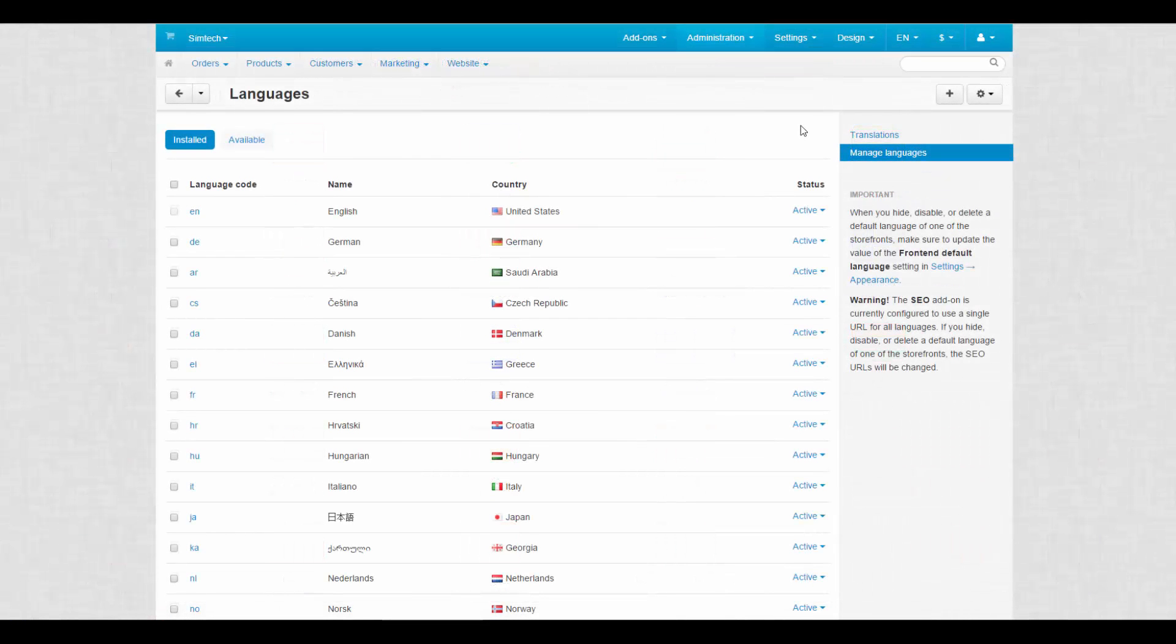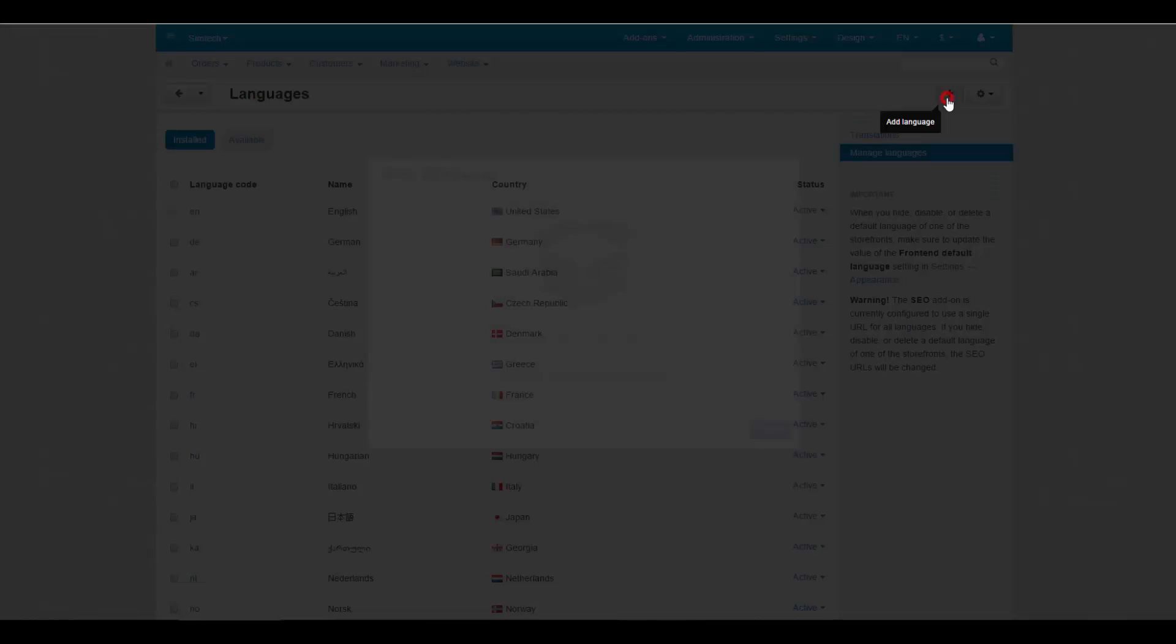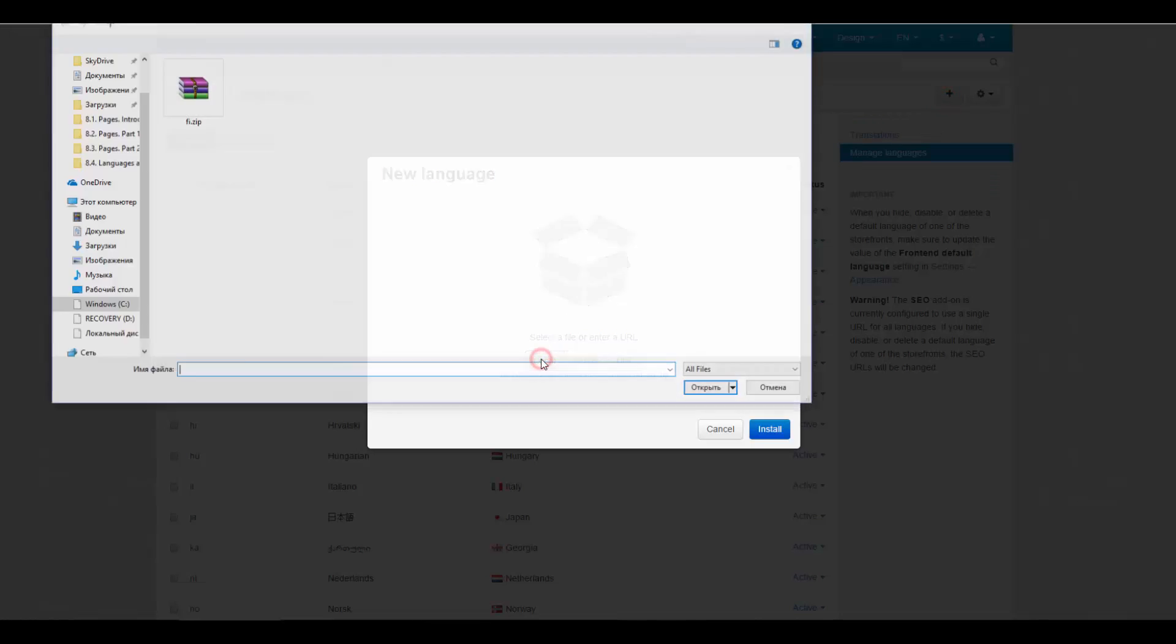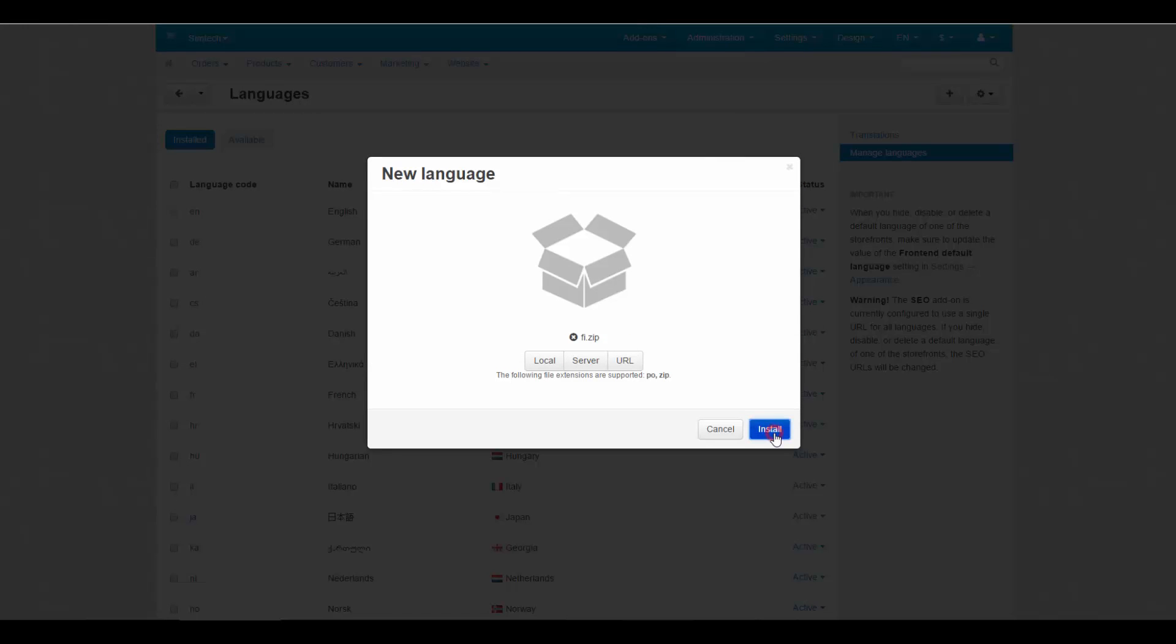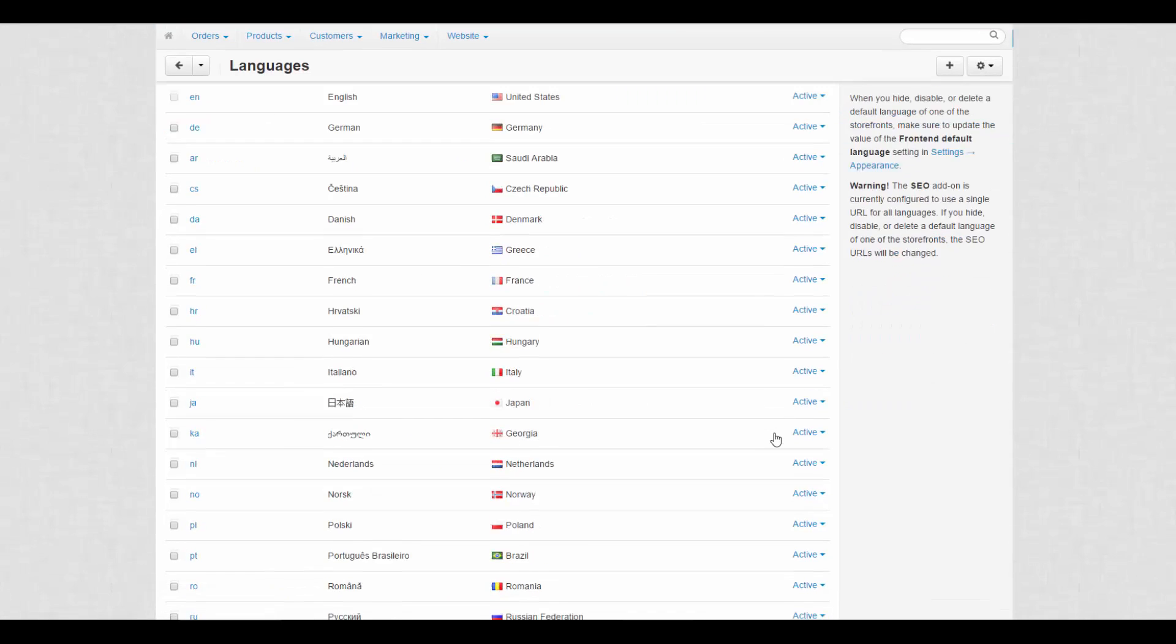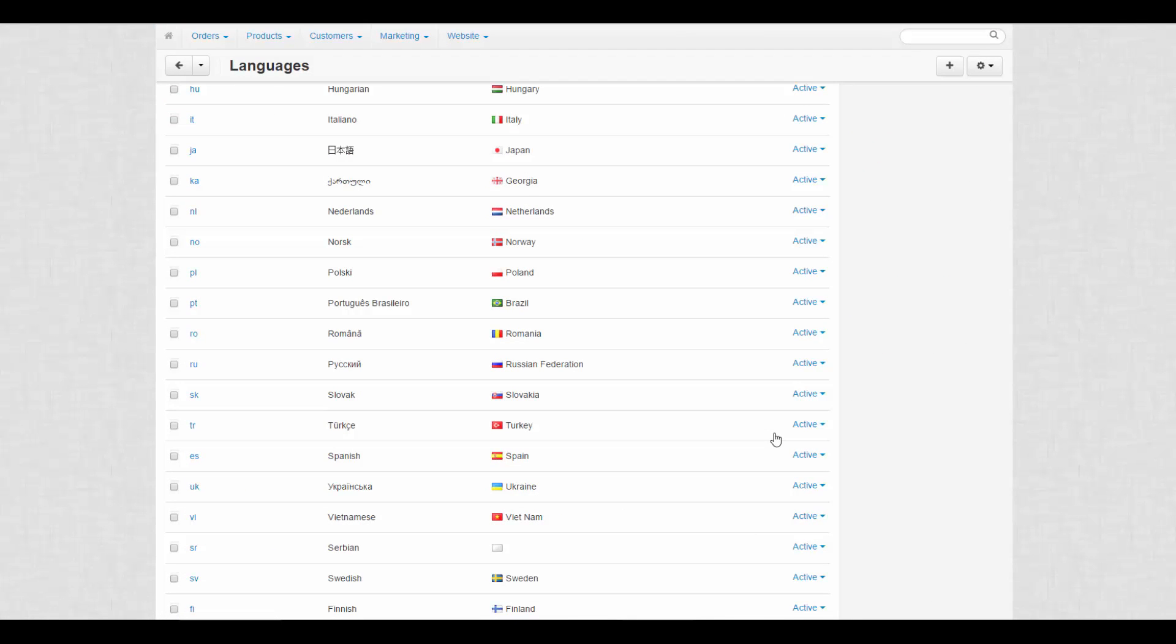Then go back to Manage Languages page and click the plus button to add a new language. Click Local in the pop-up window. Select the zip archive containing localization or upload PO files one by one. Then click Install to install a new language. The new language will appear in the list of installed languages.